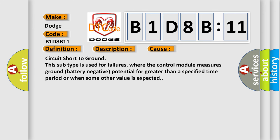Circuit short to ground. This subtype is used for failures where the control module measures ground (battery negative) potential for greater than a specified time period or when some other value is expected.